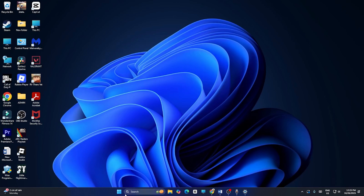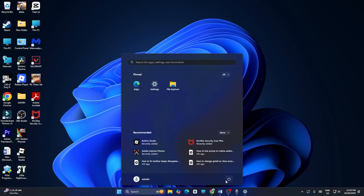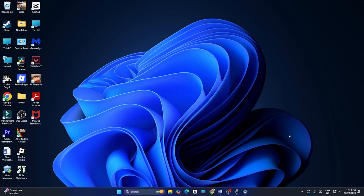You can also restart your PC. Click on the Start menu, then click on the power icon, and choose Restart. After restarting, check if the update installs successfully.